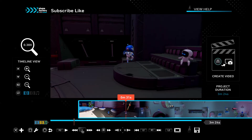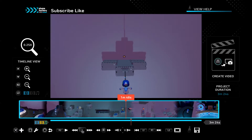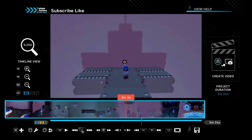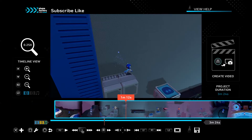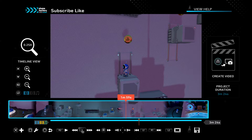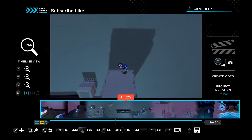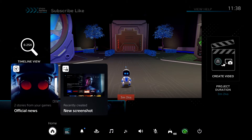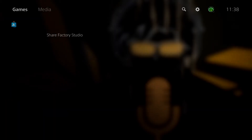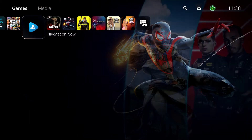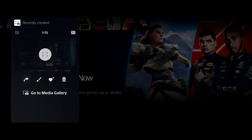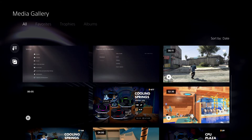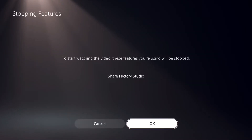Honestly I don't really like using ShareFactory because it's harder than editing on my PC — and even on my phone. If you have a phone it might be easier there. But if you can't transfer the footage, or you're a bit lazy, you can use ShareFactory. If you just want to trim your video, it's actually quite easy — I would just press the Share button and go to the video clip, then press Options and go to Edit.